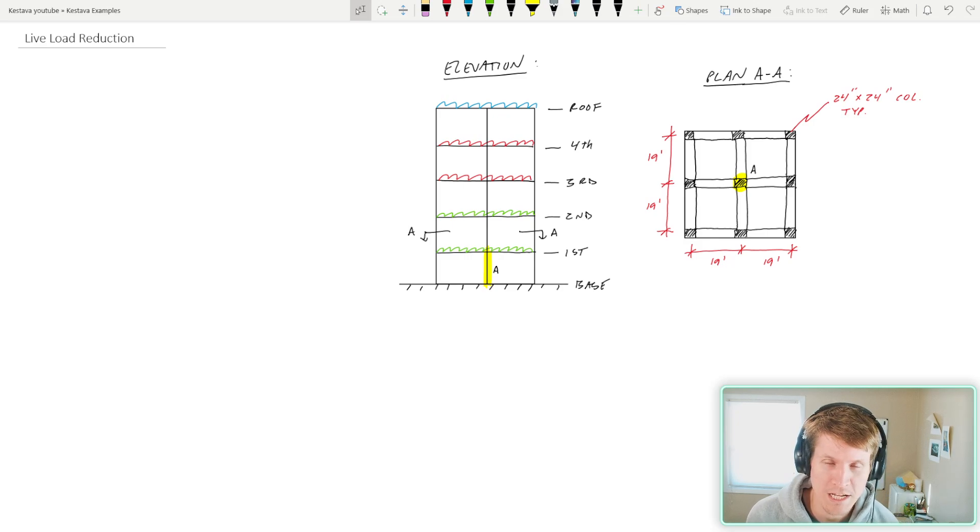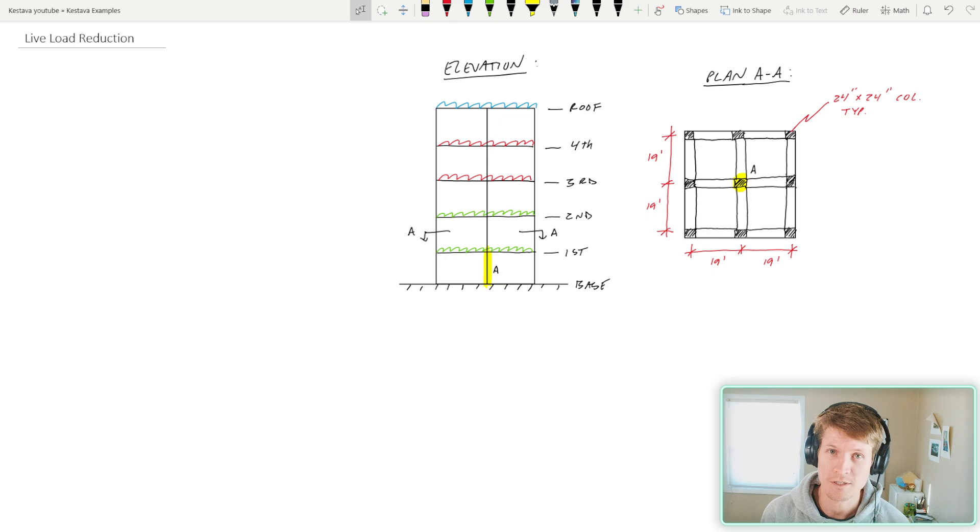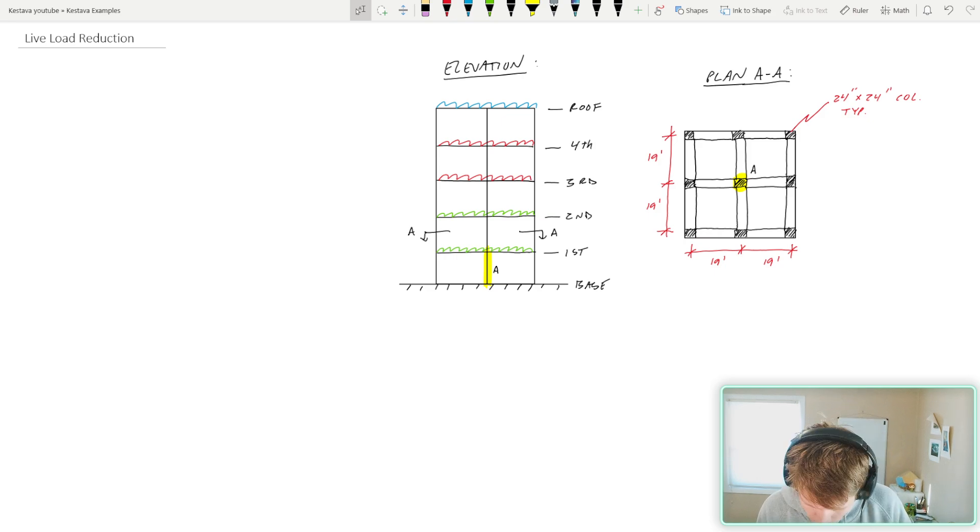We got a little live load reduction on today's schedule. It could be very useful in your next build and design if you have a multi-story structure. So let's get into it.